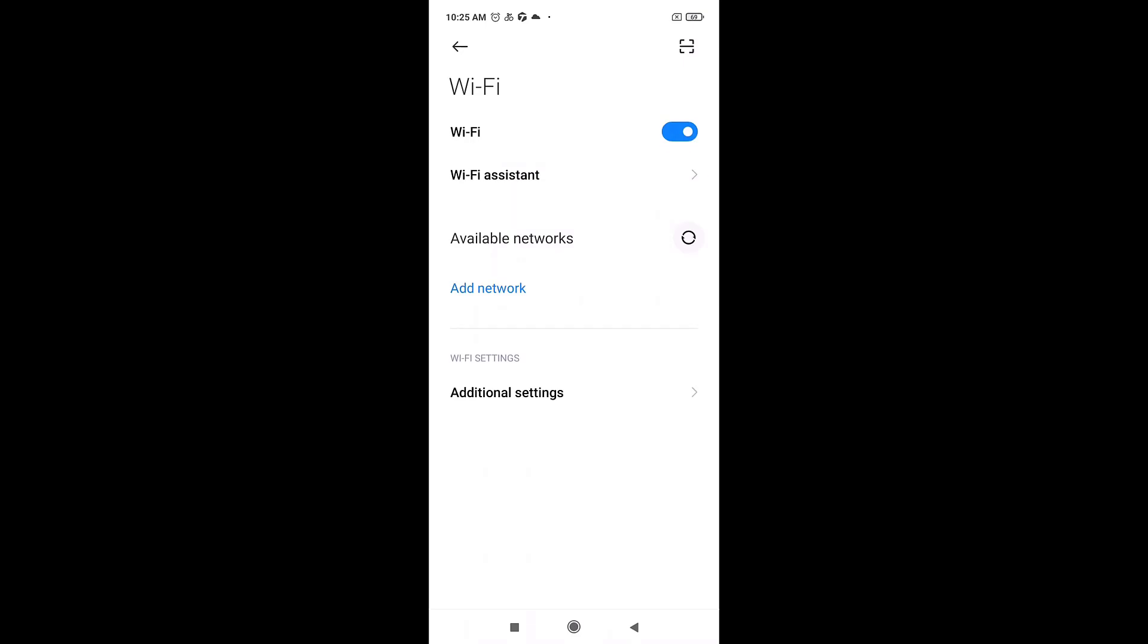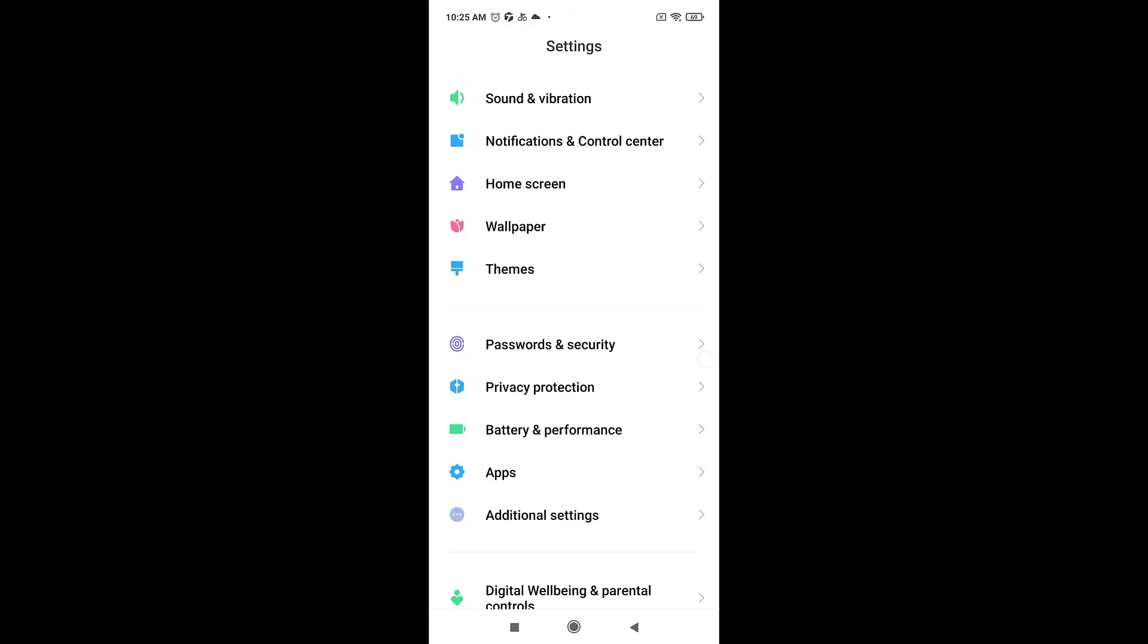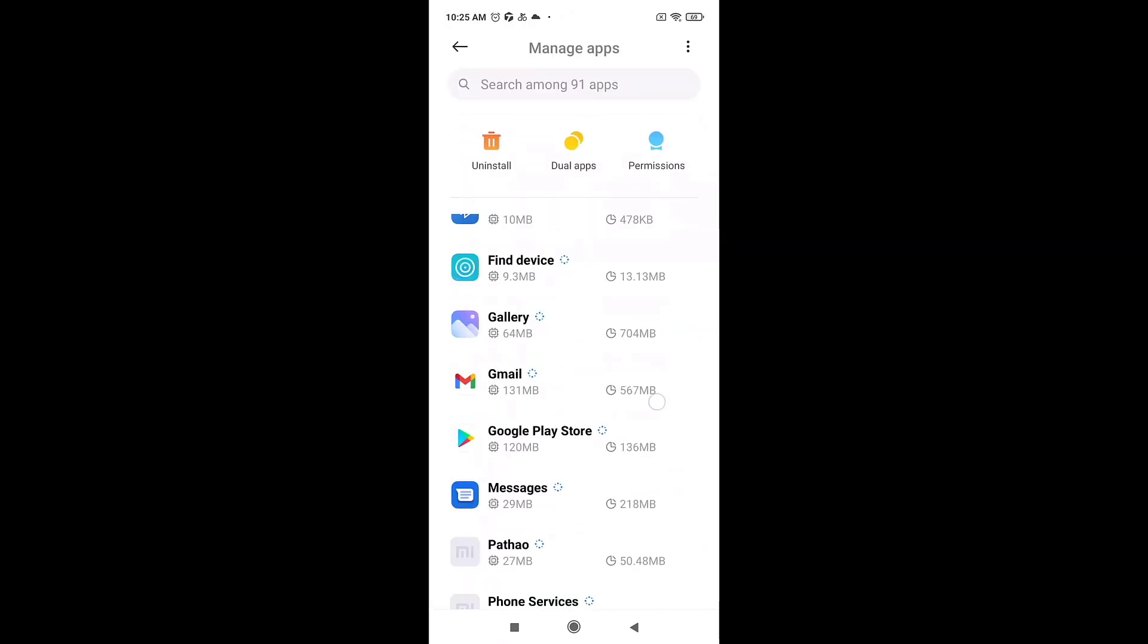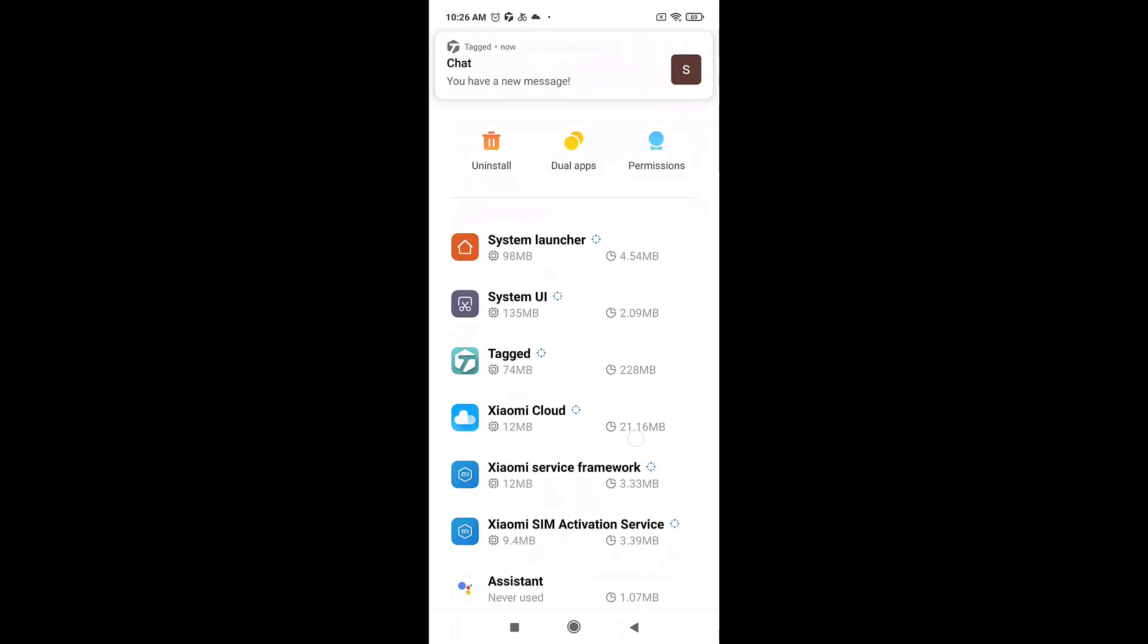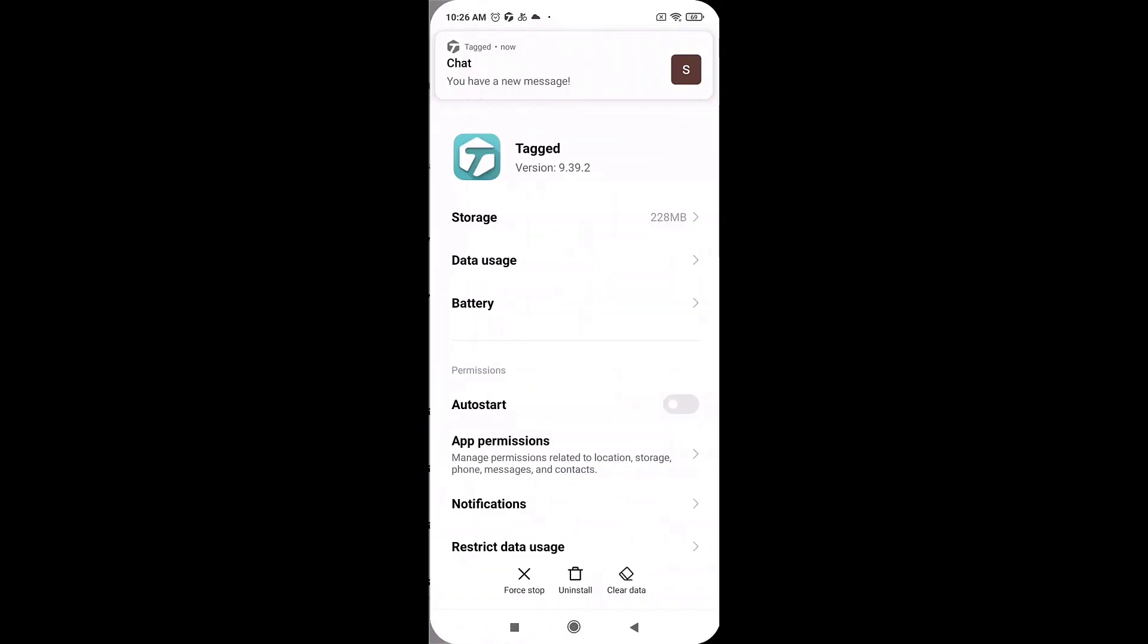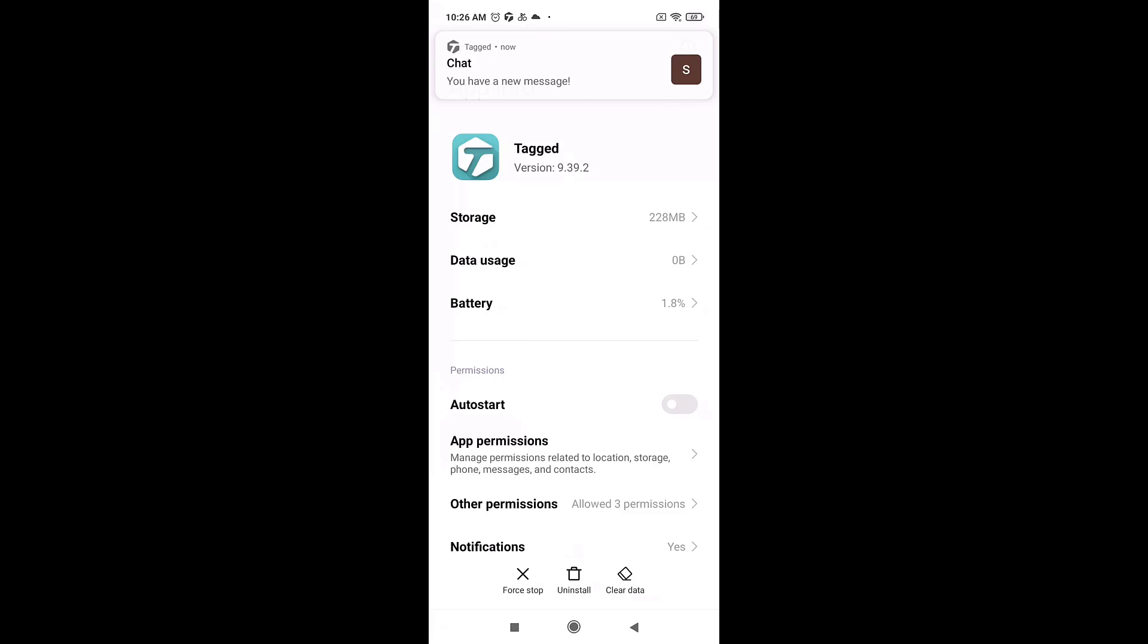Then go to app, search for Tagged, and then grant all the permissions. If it still doesn't fix your login error, you should restart your phone.